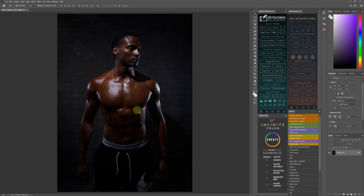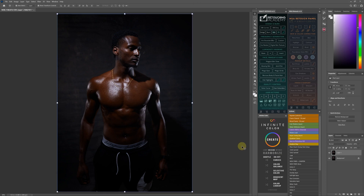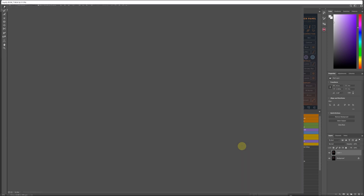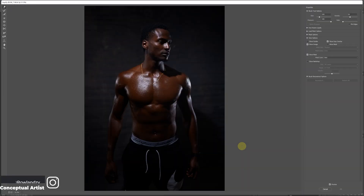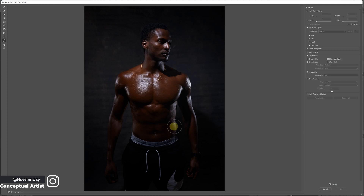First of all, open the picture. Normally you'll duplicate it — Control or Command J. Then open up the Liquify panel. Adjust the body — I could have done it faster since I already know how to liquefy the picture.